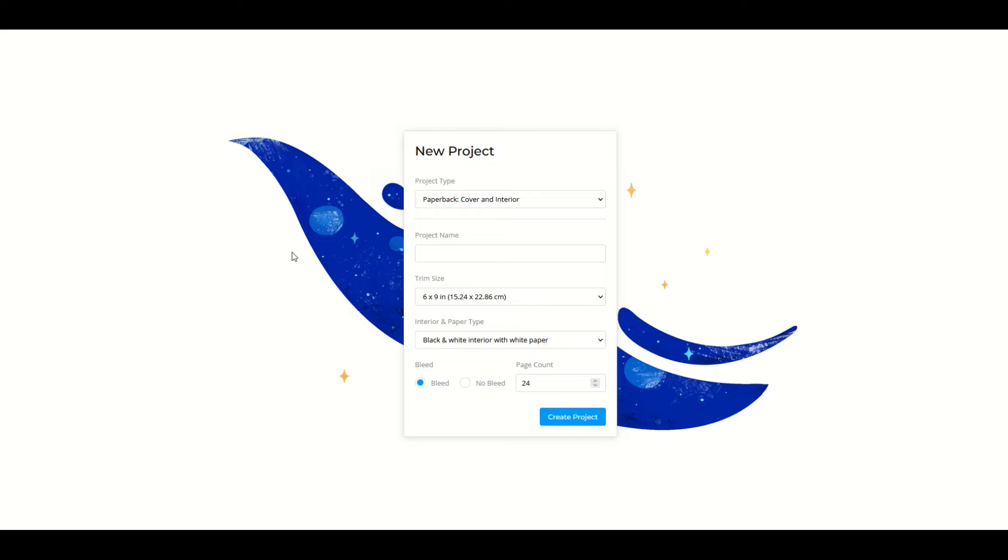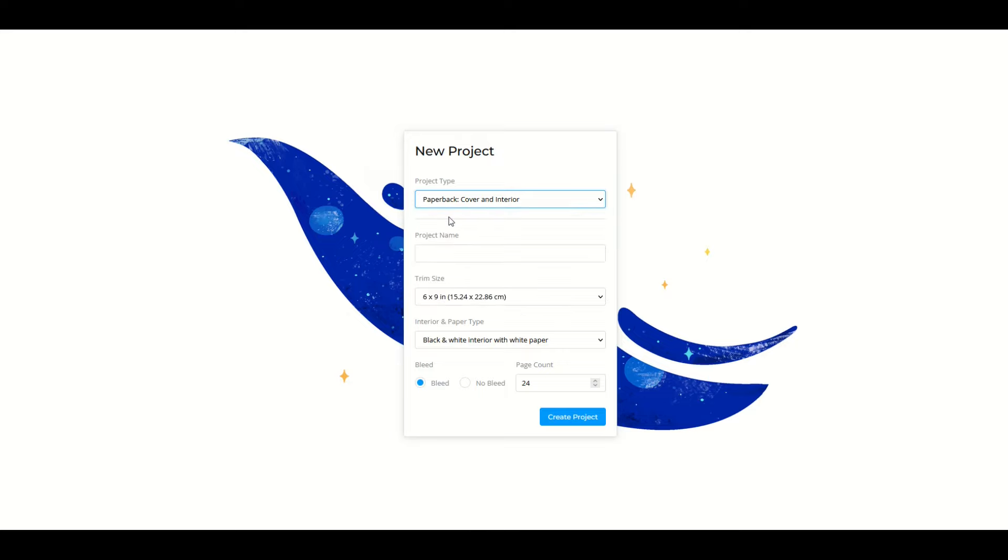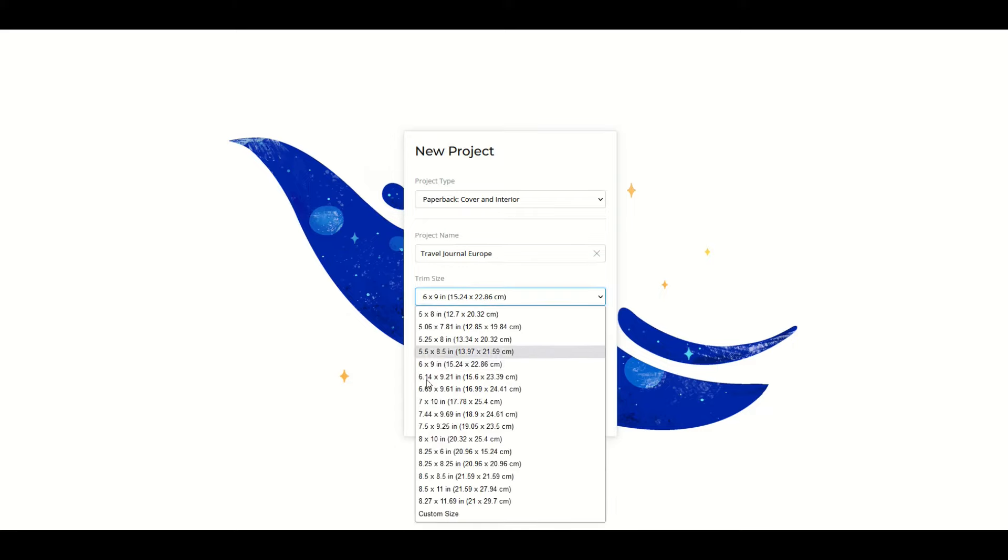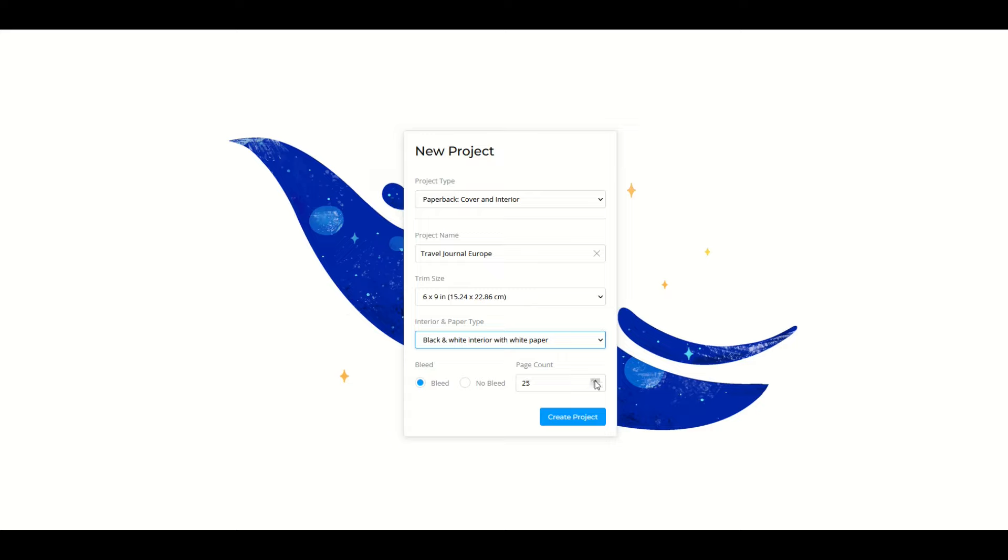I'm going to flip over into the second piece of Book Bolt. Under 'create' I'm going to go to the Book Bolt Studio. When you log in, you're asked to create a new project. I'm going to do a paperback cover and interior. I'm going to type in 'travel journal Europe' for my project name. My trim size I'm going to leave at six by nine. I'm going to make this a 120 page book with a bleed option and then create project.